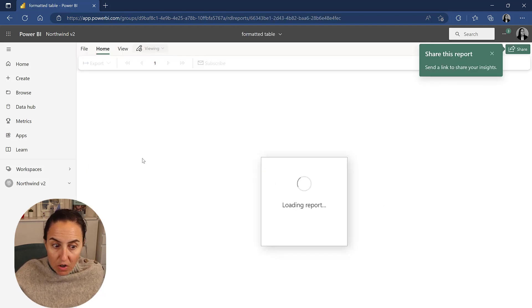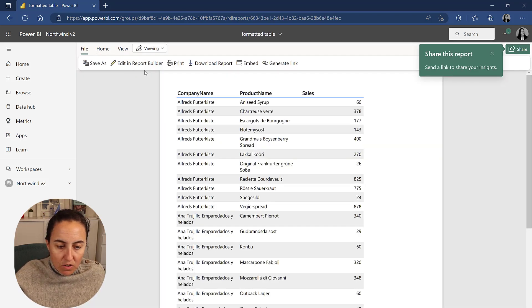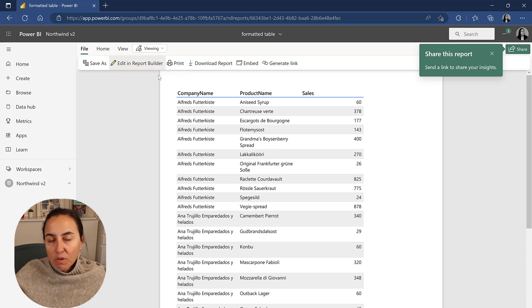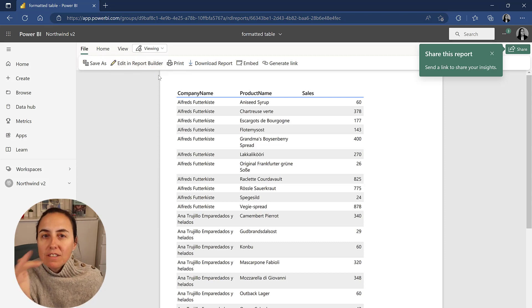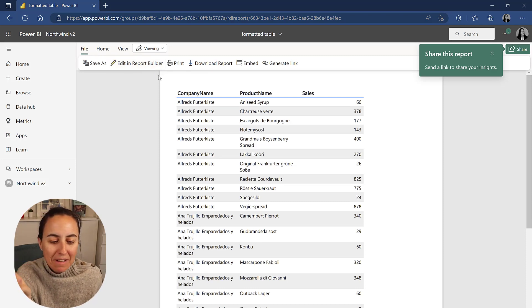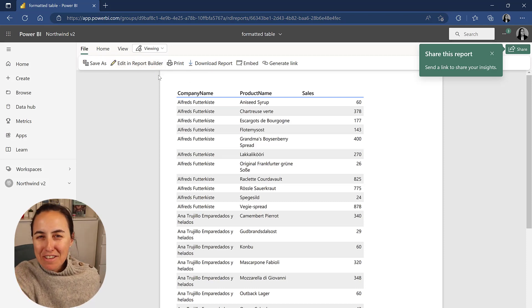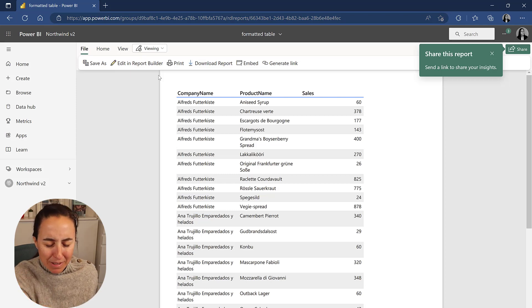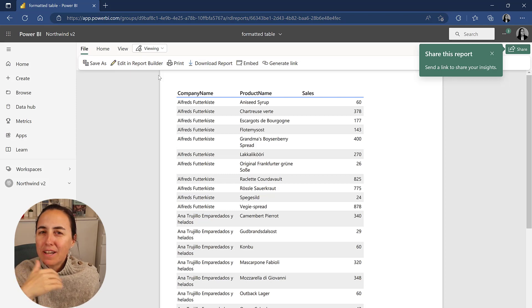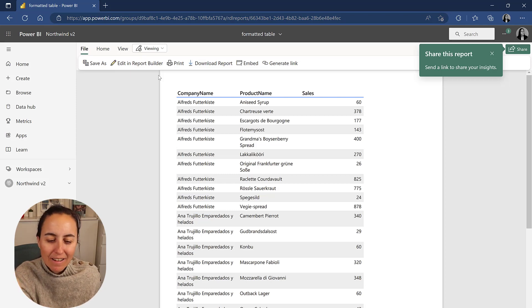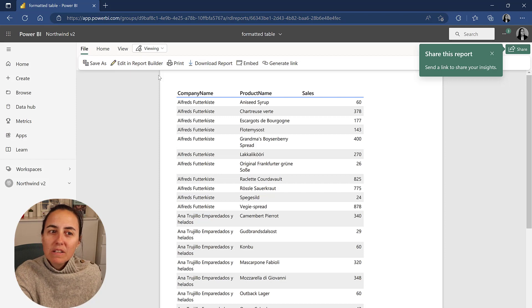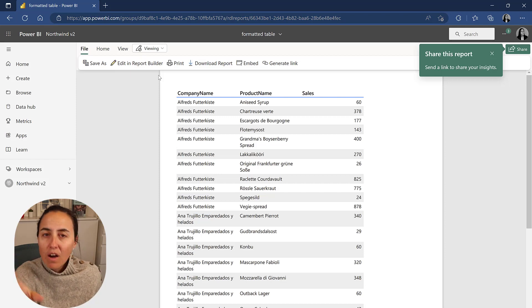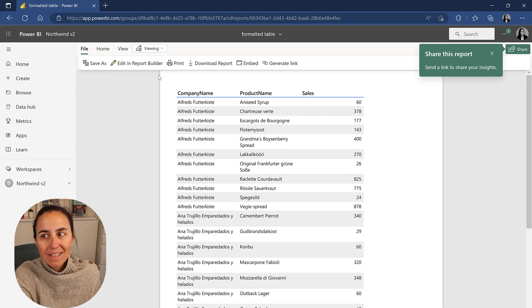And once you are here, you can actually go to the report builder. The report builder is hideous. I don't know if they will change it, but it's just such a bad experience to create anything. But if you know report builder, if you know how to work with it, you can make these tables exactly as you want them.